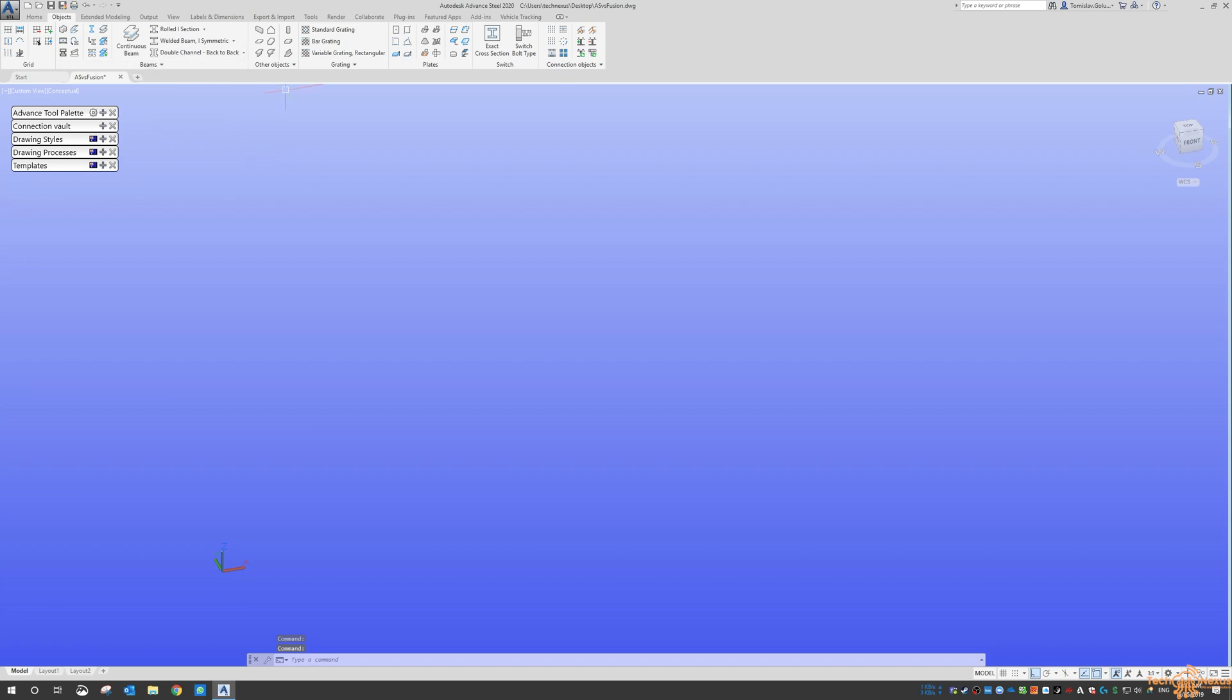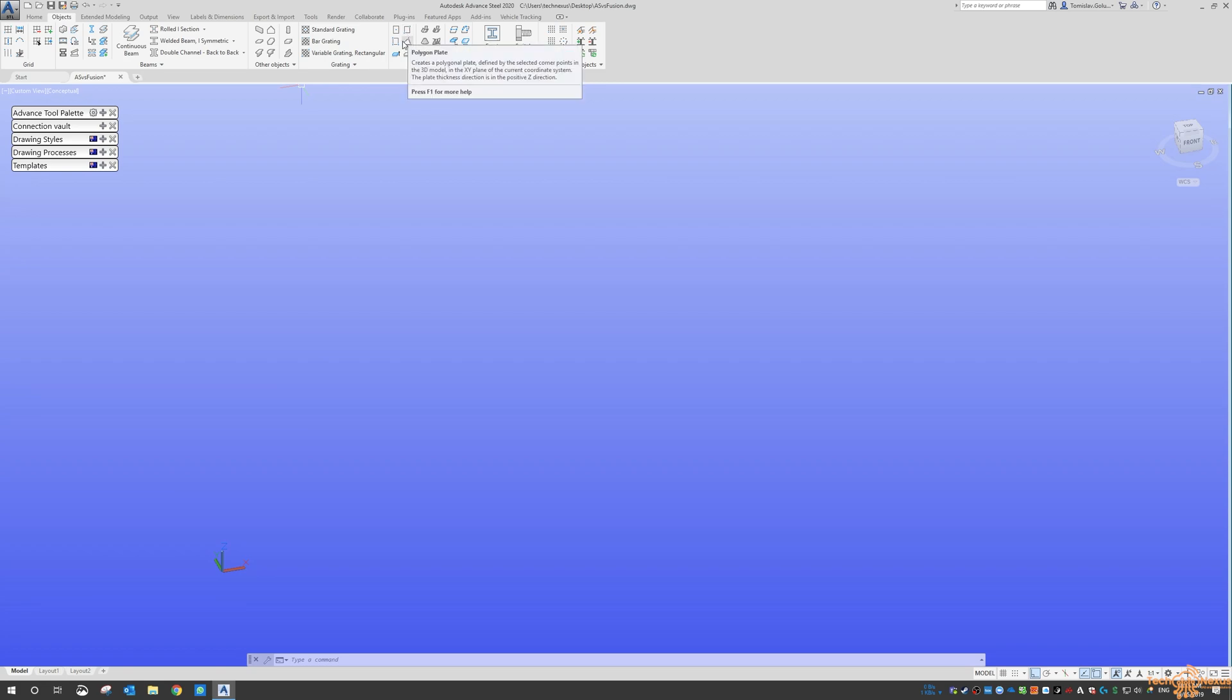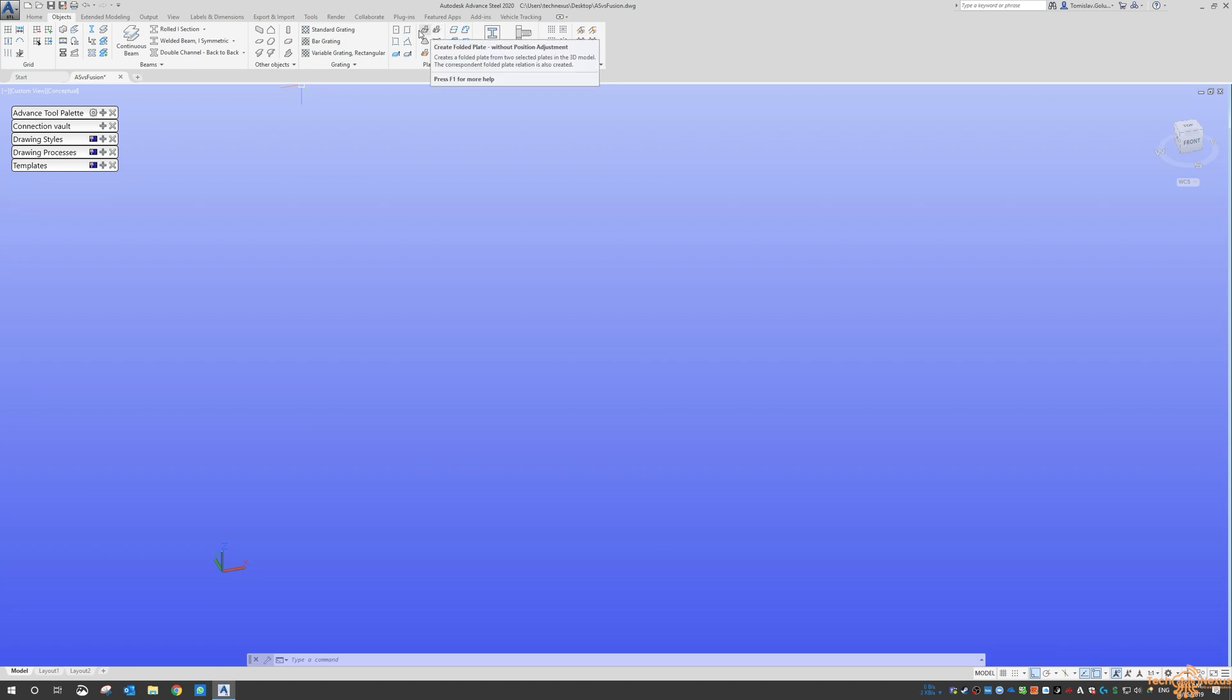In Advanced Steel, it's called Plates. So if you switch to the Objects tab and then have a look at Plates, you've got different ways of doing Plates here. Either Center, Rectangular, Polygon or even make a Conical Folder Plate or just doing the Folder Plate, which is one of what I wanted to cover in this video.